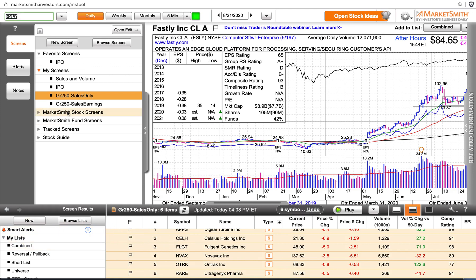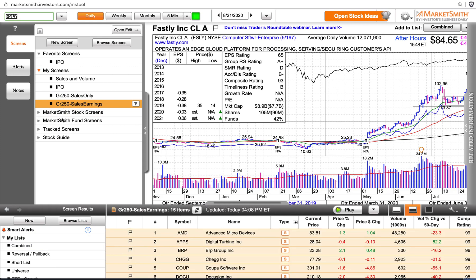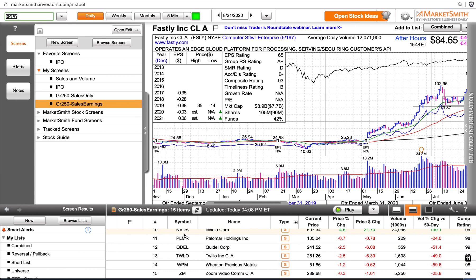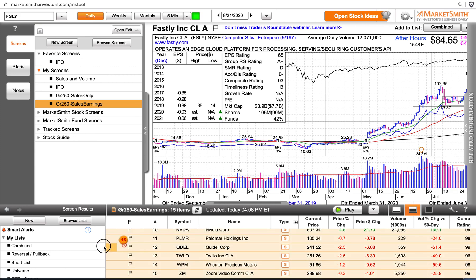We'll go through a similar process with the GR 250 sales and earnings. Notice there are 15 items in this list. Tap on the first item, scroll to the bottom, hold the shift key, tap, and drag that into 'Combined.'